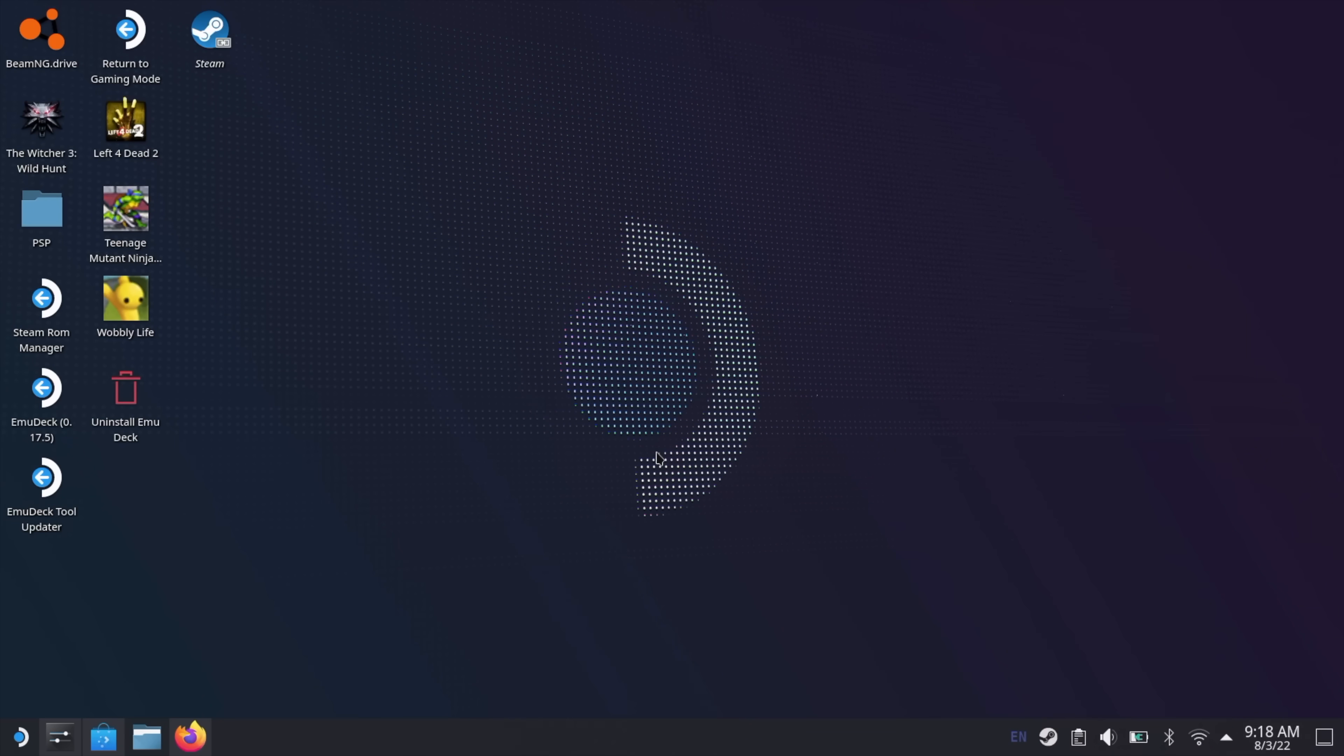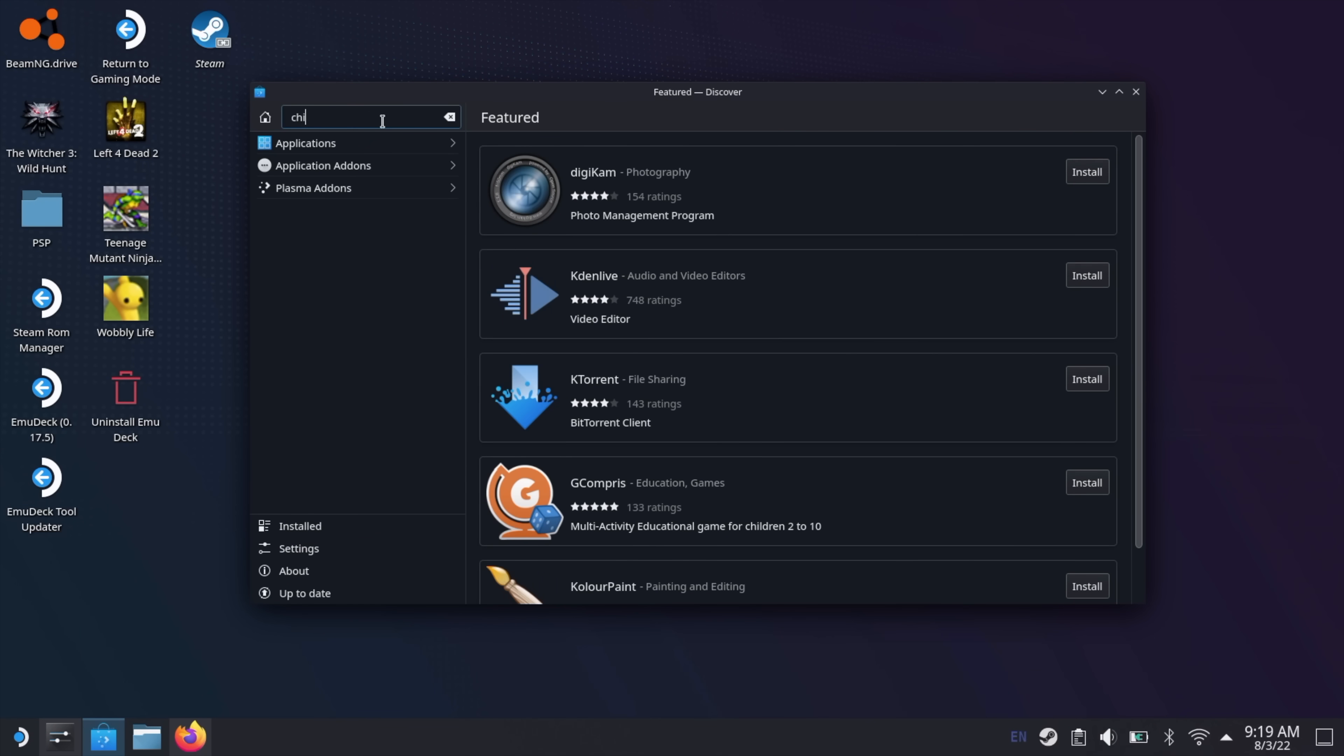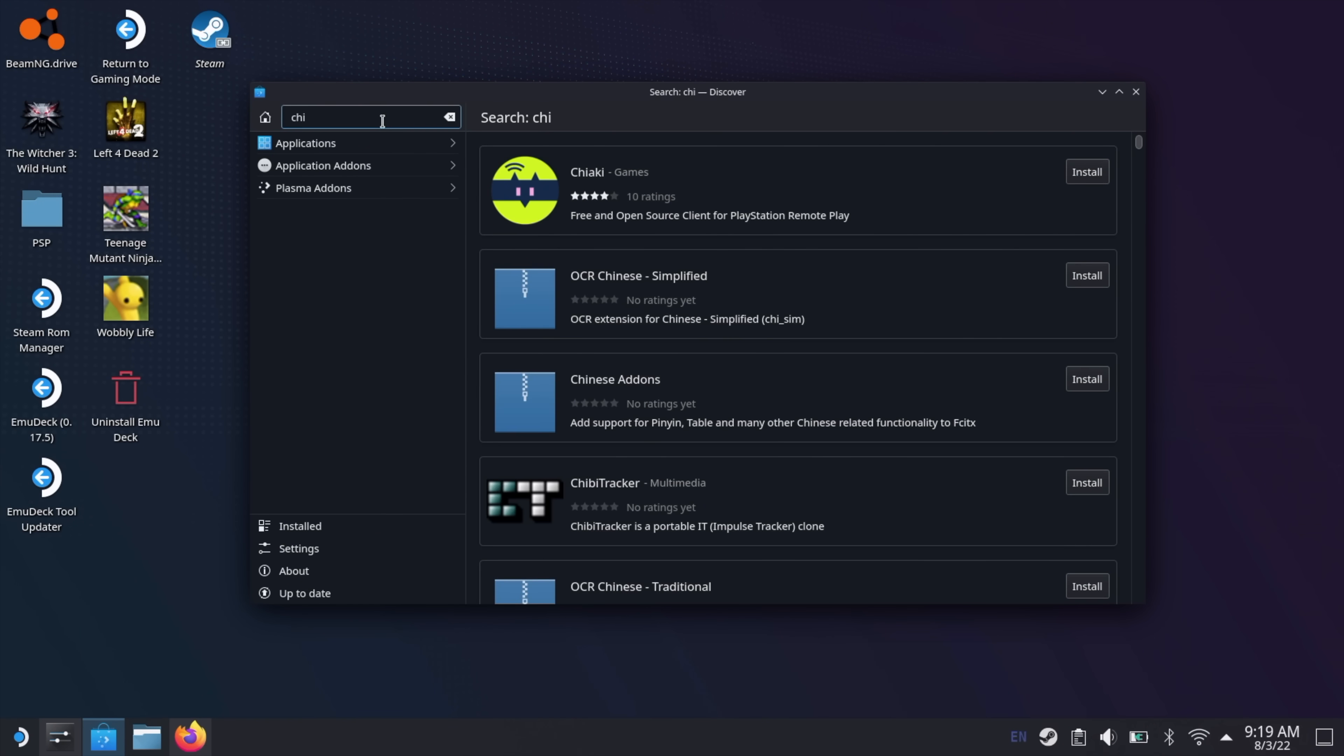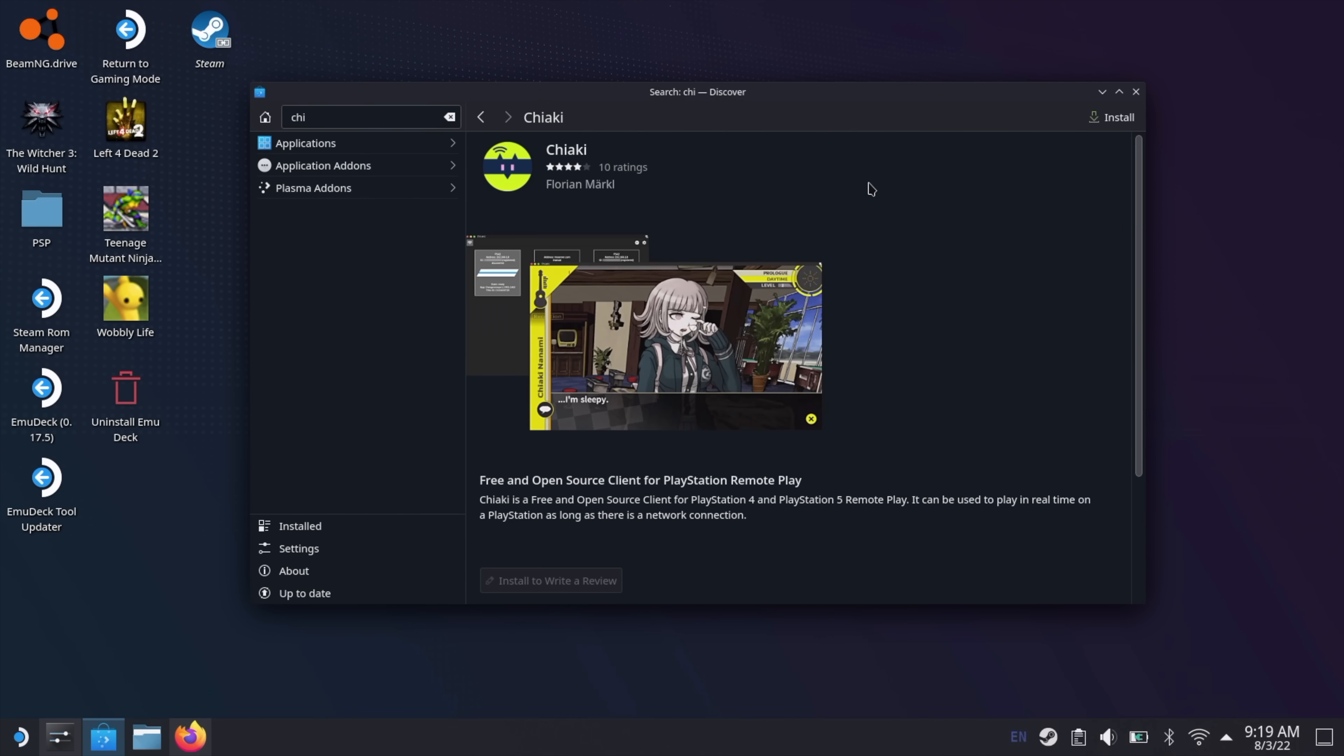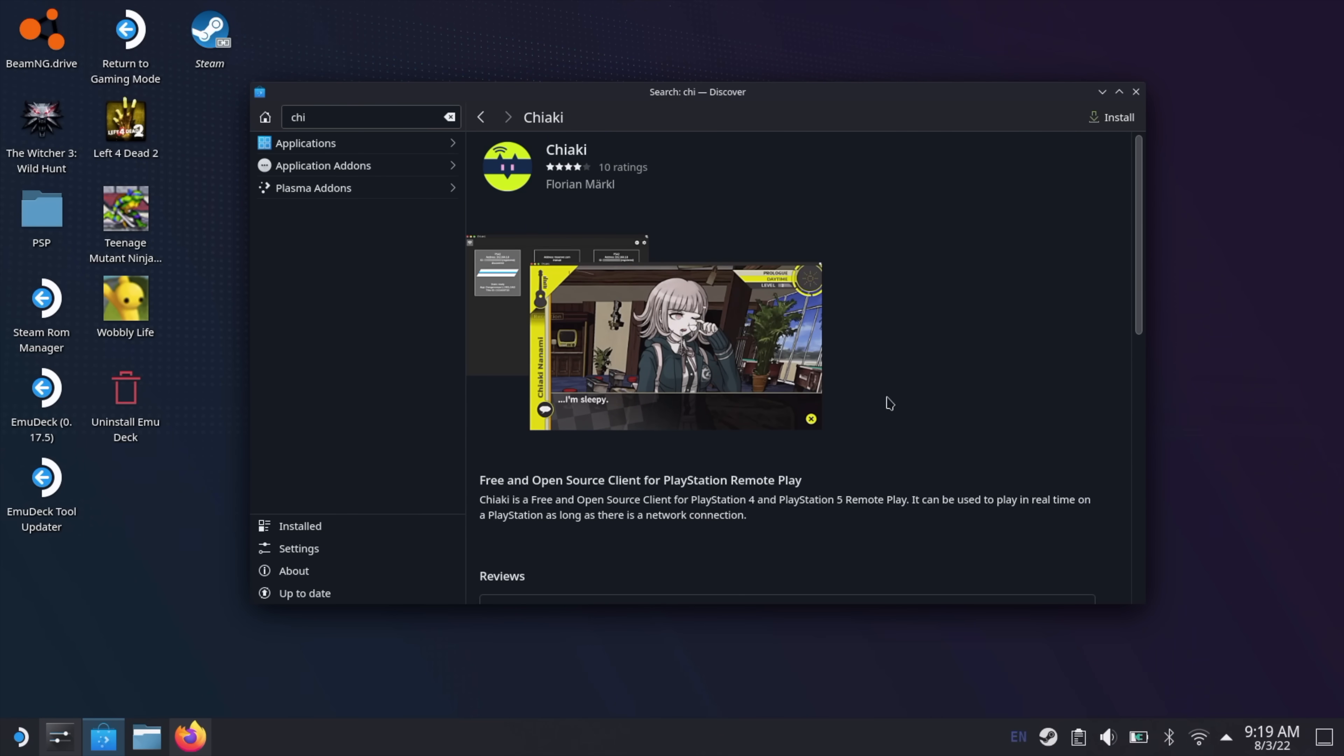Now that we're in Desktop Mode on the Steam Deck, let's head over to Discover. This is the Discovery App Center or the Discover App Center. We're going to download an application called Chiaki. Do a quick search. Got it right here. Now, I would recommend reading through everything from their GitHub, and we'll take a look at that in a second. It gives you a lot of great information, but we need the application on the Steam Deck. So we'll just go ahead and install it.